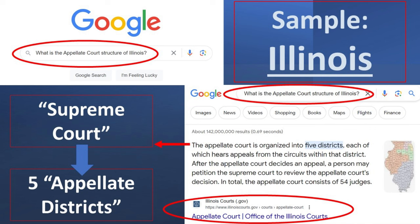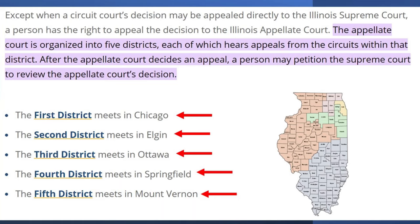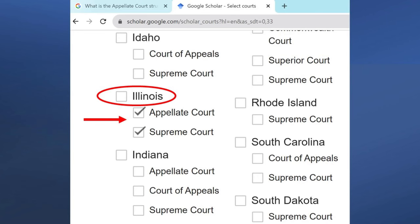On regular Google search, type 'what is the appellate court structure of Illinois' and the first result is from the Illinois court state government website, which says there are five appellate districts, and you can then petition what's called the Supreme Court to appeal appellate district decisions. I can see a map of the five appellate districts where the first district is in Chicago, the second district is in Elgin, Illinois, etc. And when you go to Google Scholar to select courts in Illinois, you can see the boxes match this structure — an appellate court and then a supreme court. You can search either one or both, but just search the higher court to start to narrow your results.